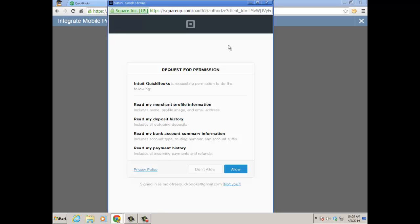Once you sign in with your user ID and password for Square, and it can be different from the master admin of the QuickBooks Online file as well. Now request permission into QuickBooks.